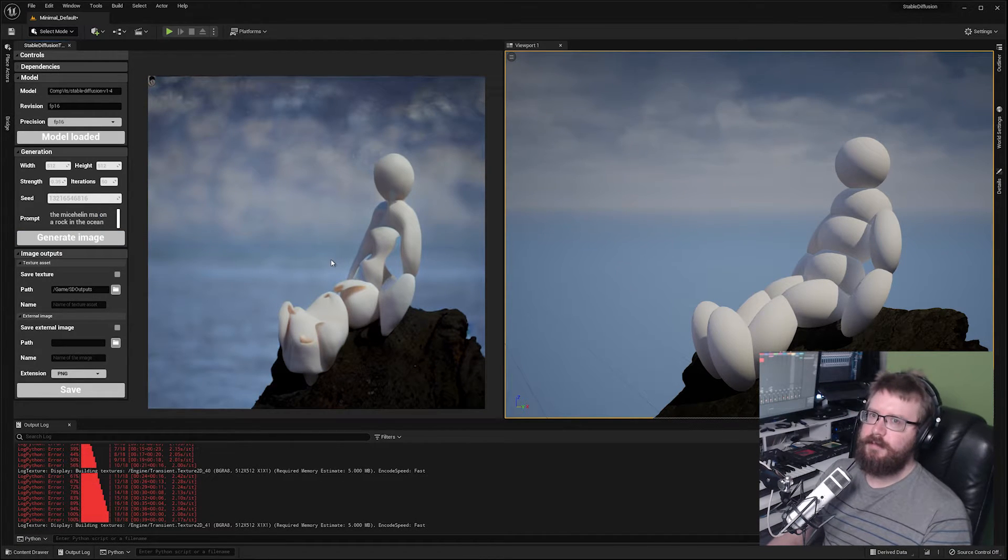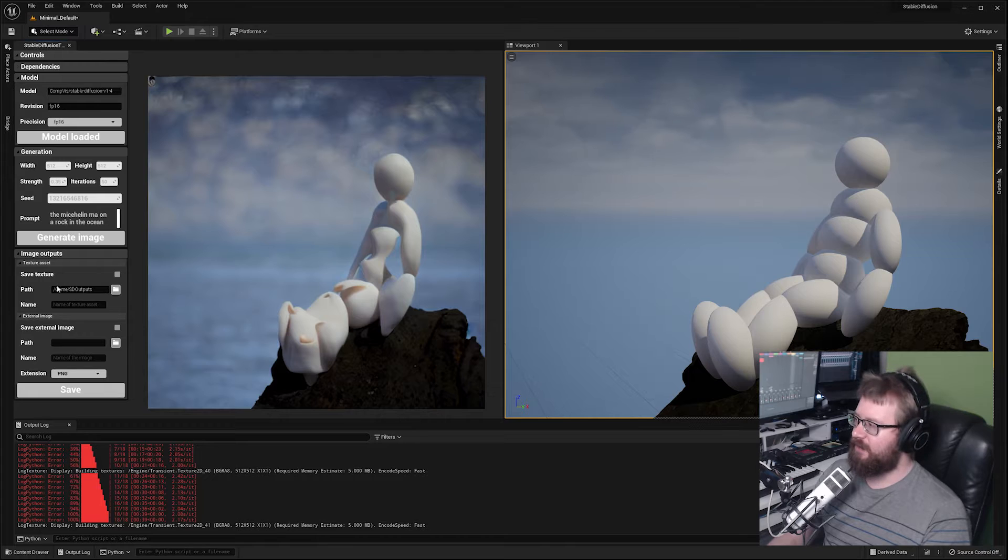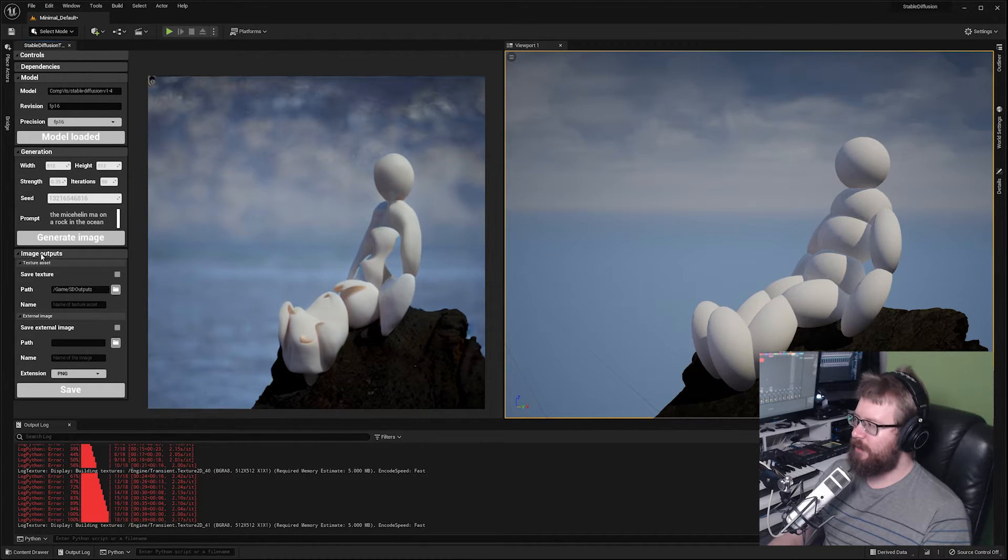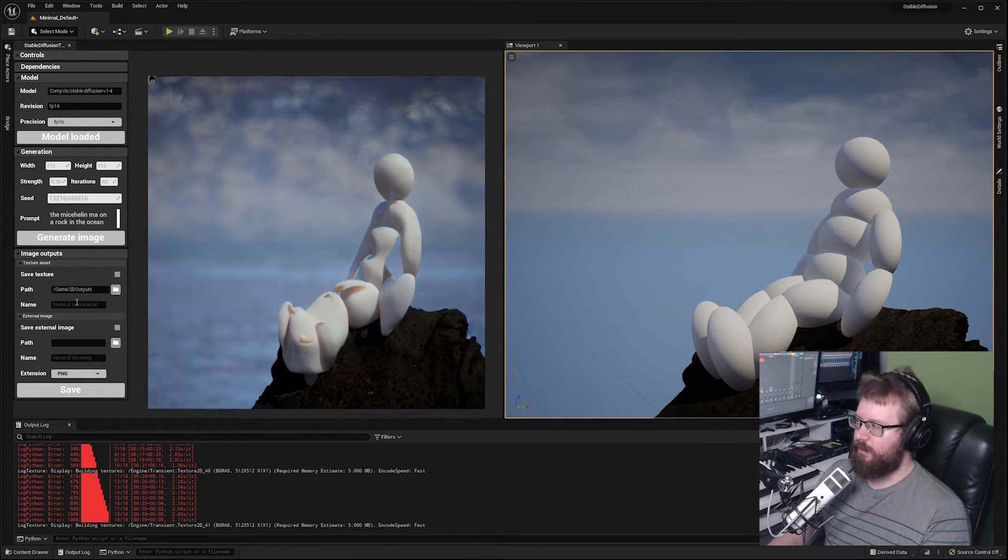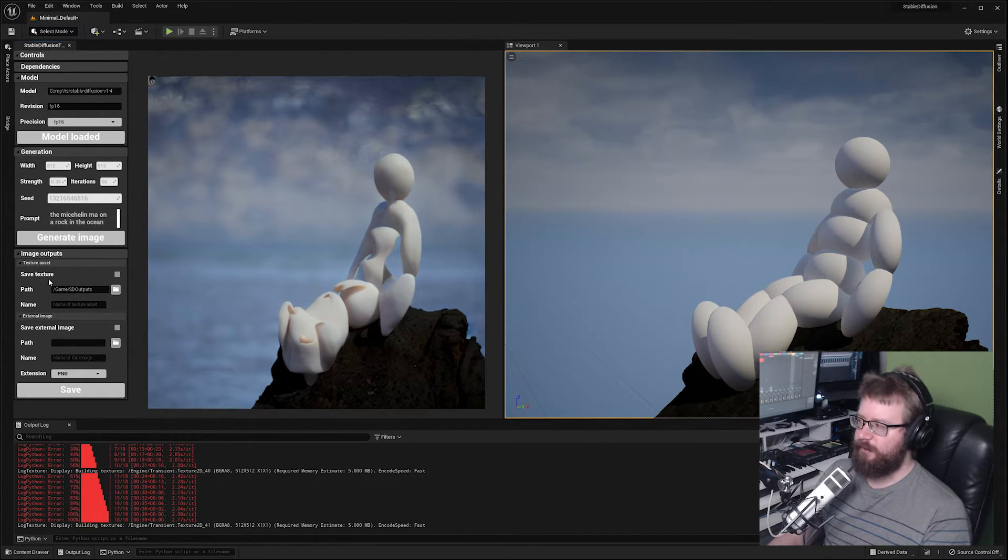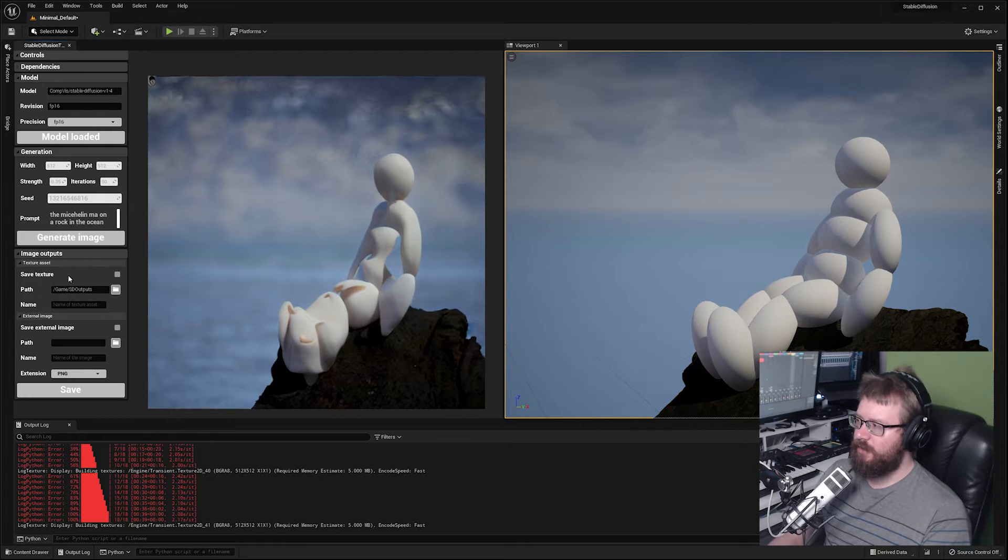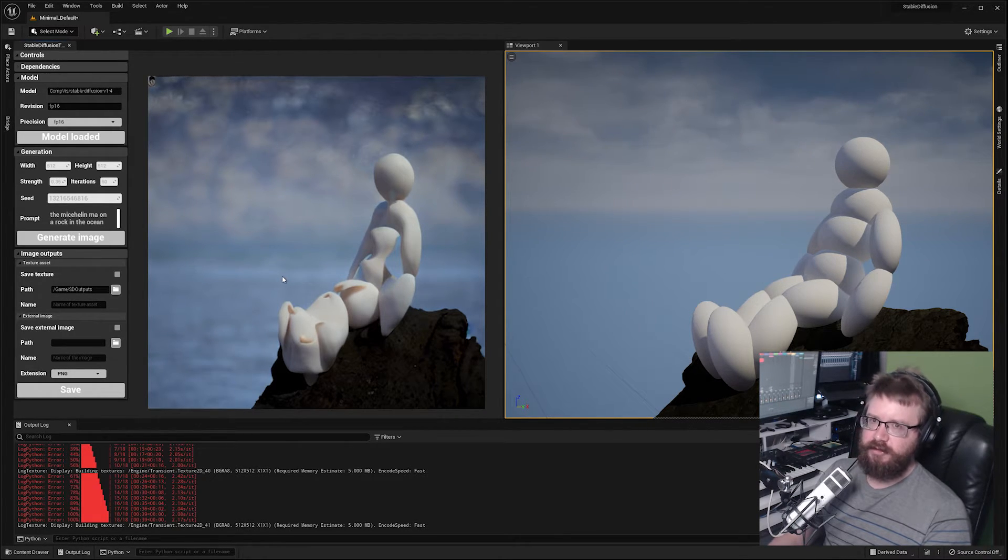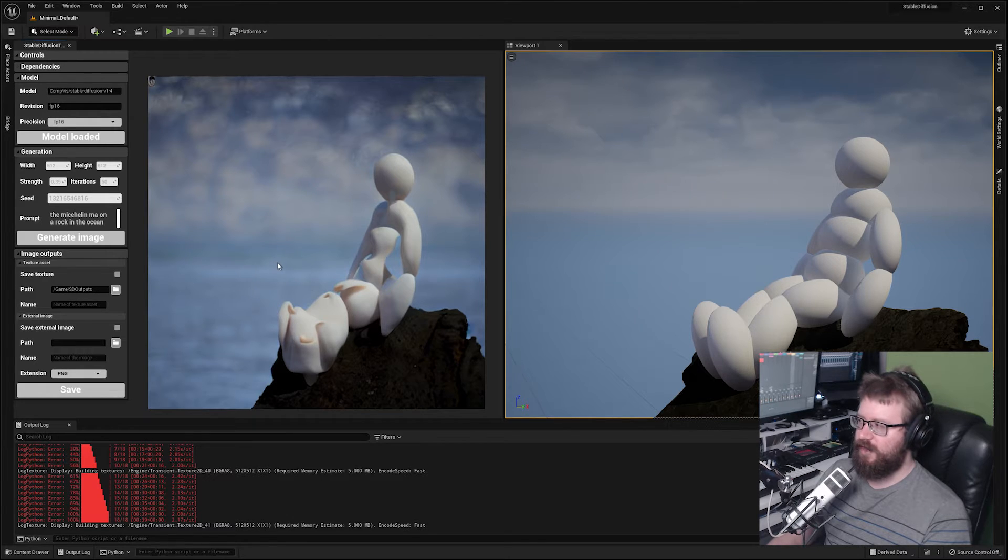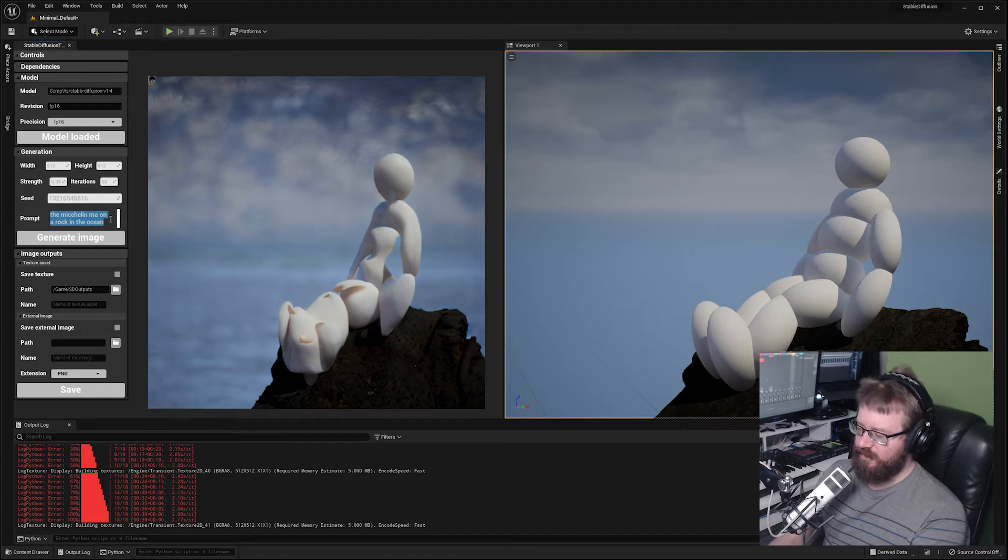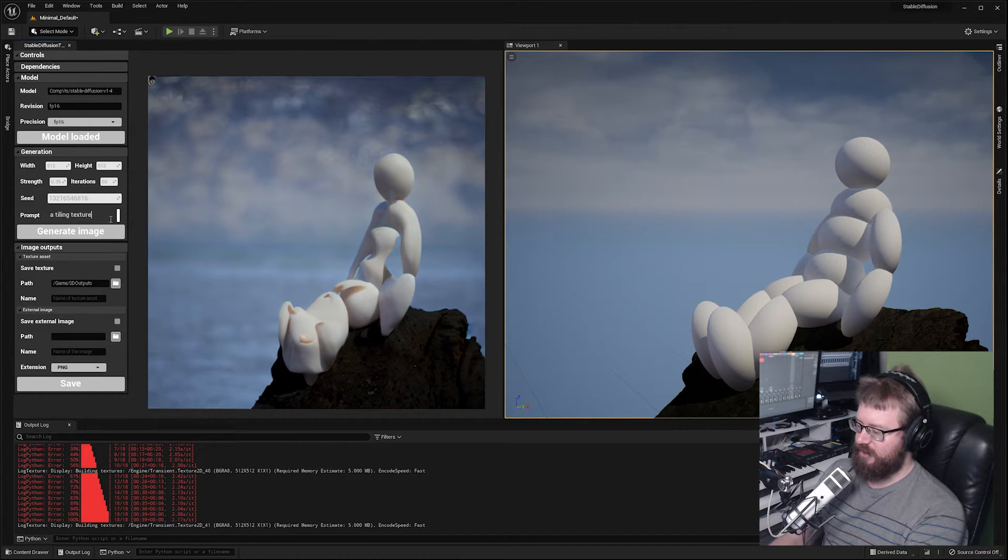Once you have an image that you like you probably want to save it. Once you've generated one image you should have access to the image outputs panel. You can save two different types of images. You can save a texture which will save the image as a texture file straight within Unreal that you can use for other purposes. For example, you could generate tiling textures such as a tiling texture of the ocean.